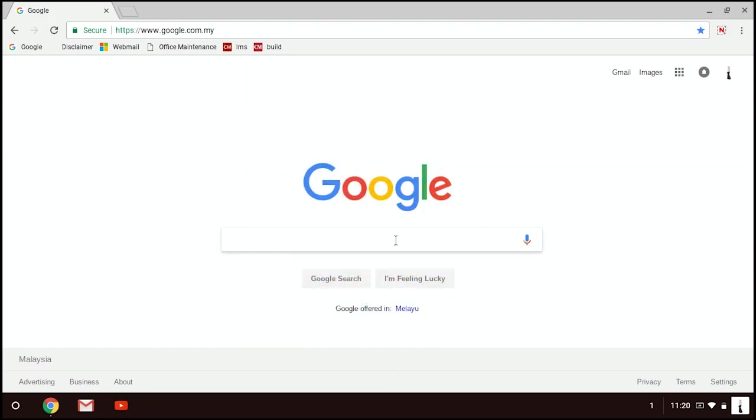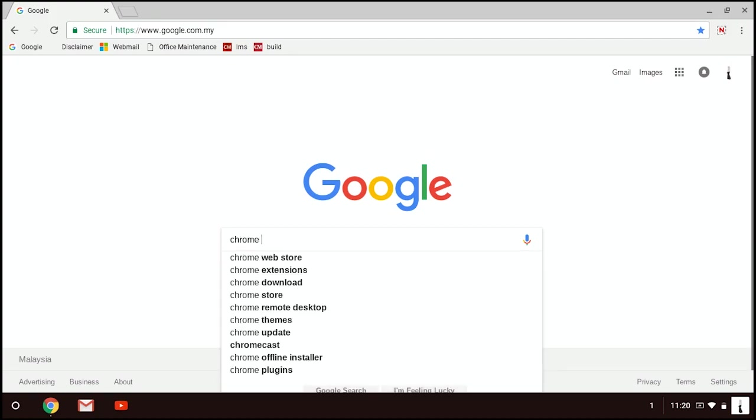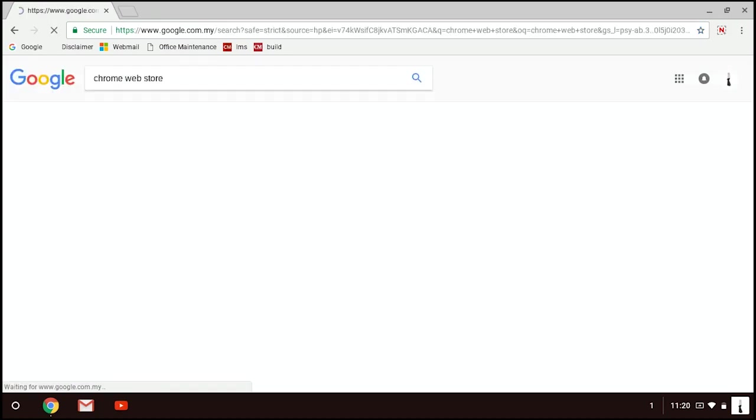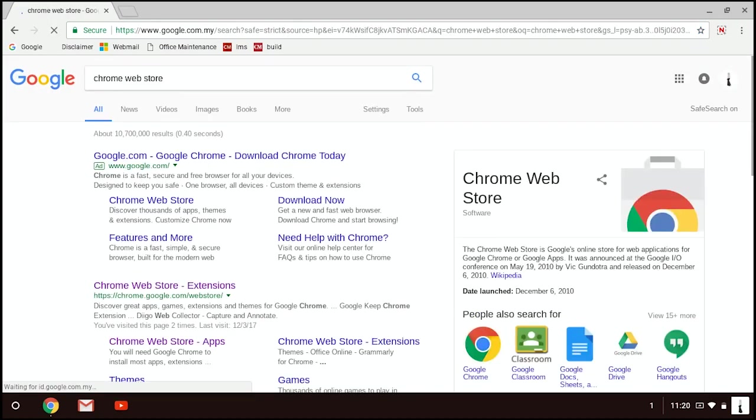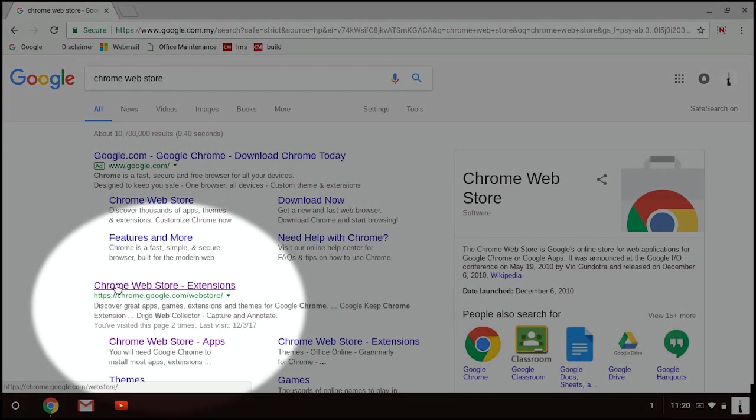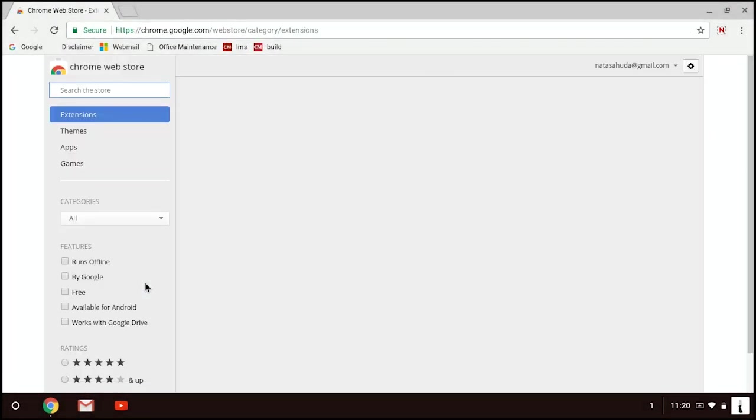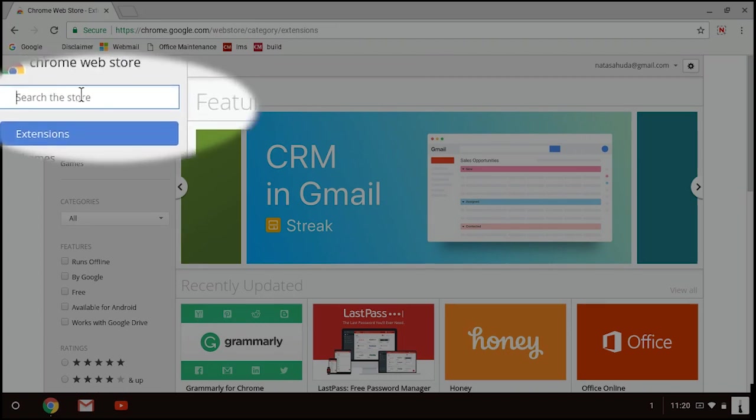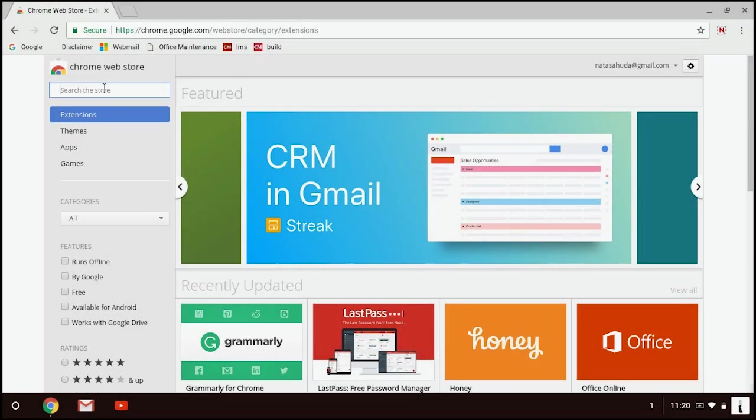For the first one, from your browser, just search on Chrome Web Store and click on the Chrome Web Store link. Then, from the search bar, search for Office.